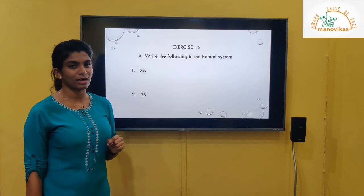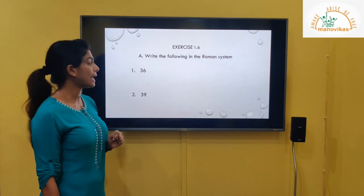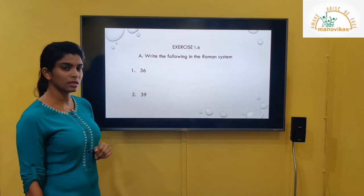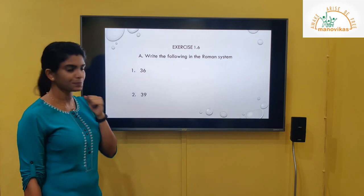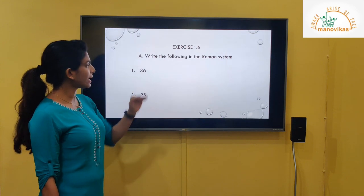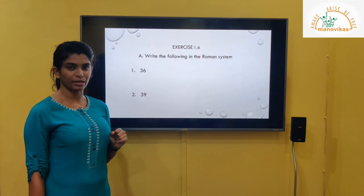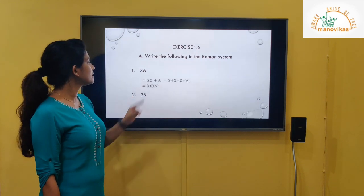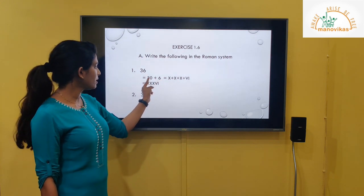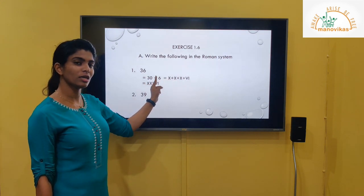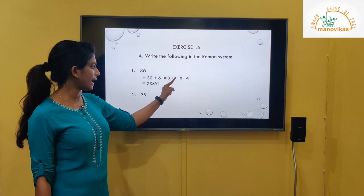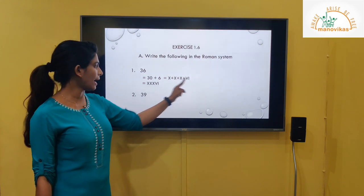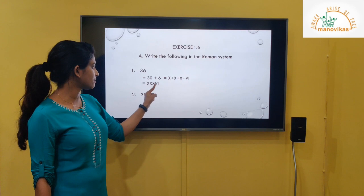Let's do exercise 1.6 from the textbook, part A: write the following in the Roman system. First, 36. Expand: 30 plus 6. 30 is written as XXX. 6 is written as VI. After combining, we get XXXVI.